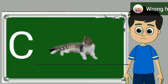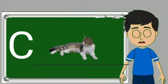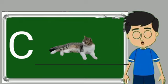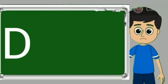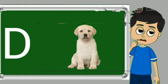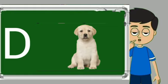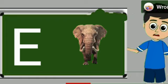C for cat. Cat means billy. D for dog. Dog means kutta. E for elephant.